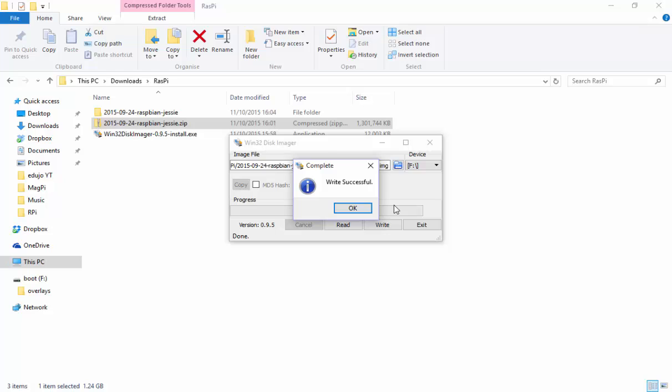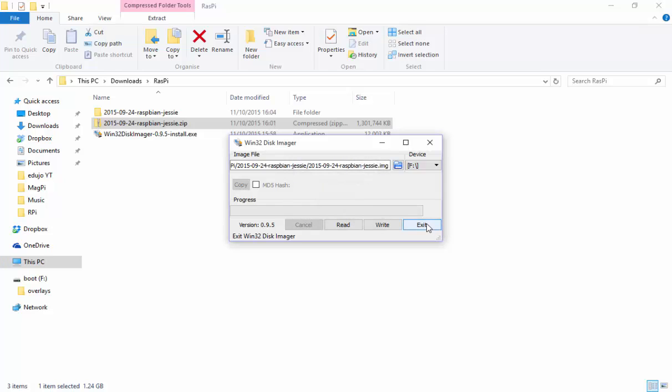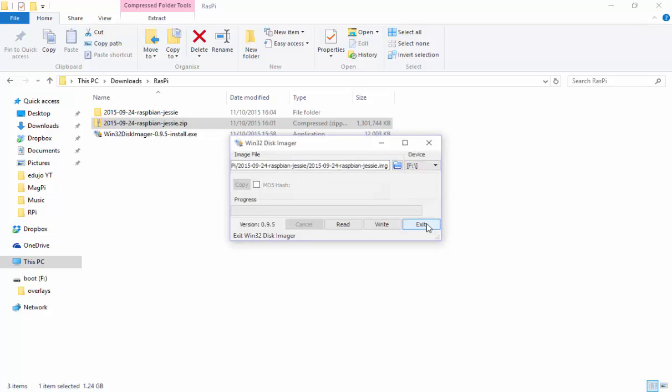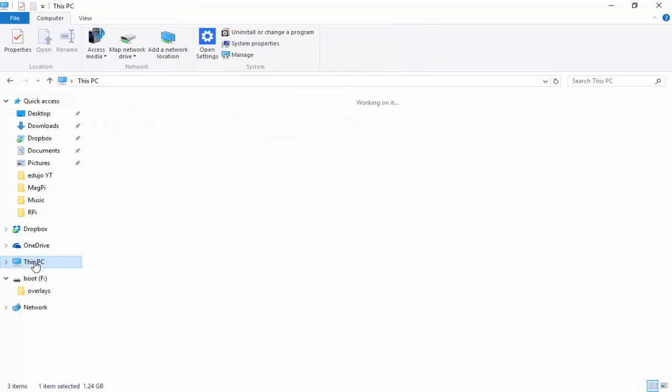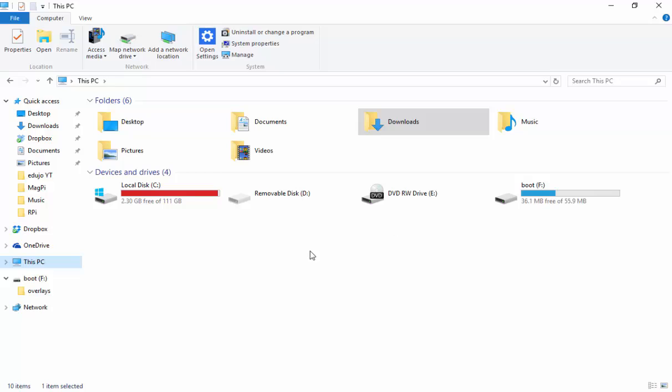You can see the write is now successful. I'm going to say OK and exit this. Now I just want to go back to the PC. You can see now I've got my boot disk over there, and you can see the whole disk has used quite a lot.